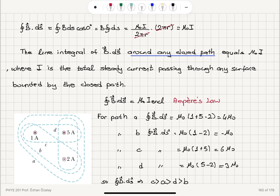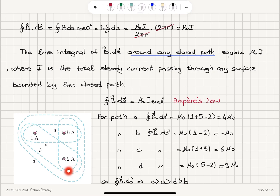For the example with three current-carrying wires, for each path I consider which wires are enclosed. For path a, enclosing 1 amp and 5 amps out and 2 amps in, the result is 4μ₀. For path b, enclosing 1 amp and 2 amps in opposite directions, it is −μ₀. For path c, enclosing 1 amp and 5 amps, it is 6μ₀. For path d, enclosing 5 amps and 2 amps in the opposite direction, it is 3μ₀. This allows comparison of the path integrals along these four different paths.